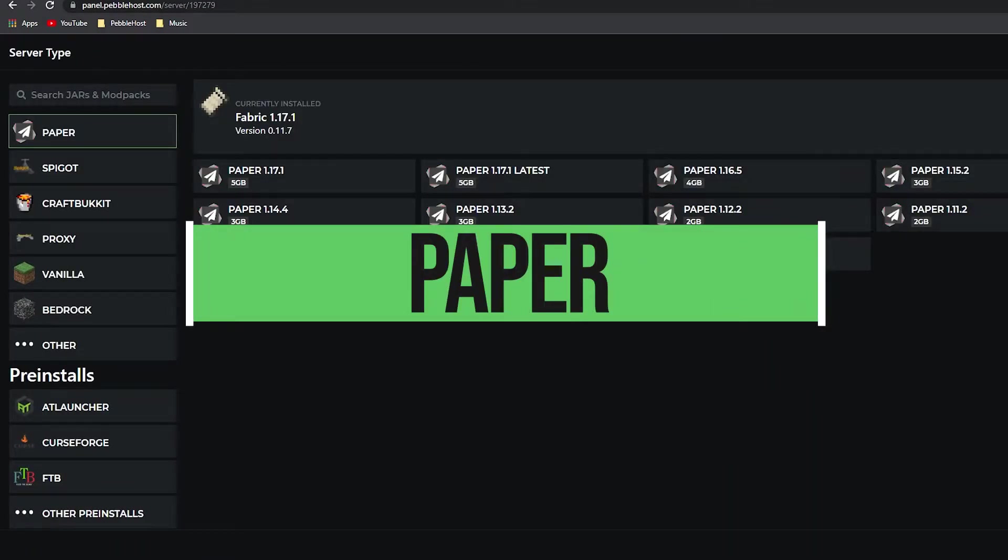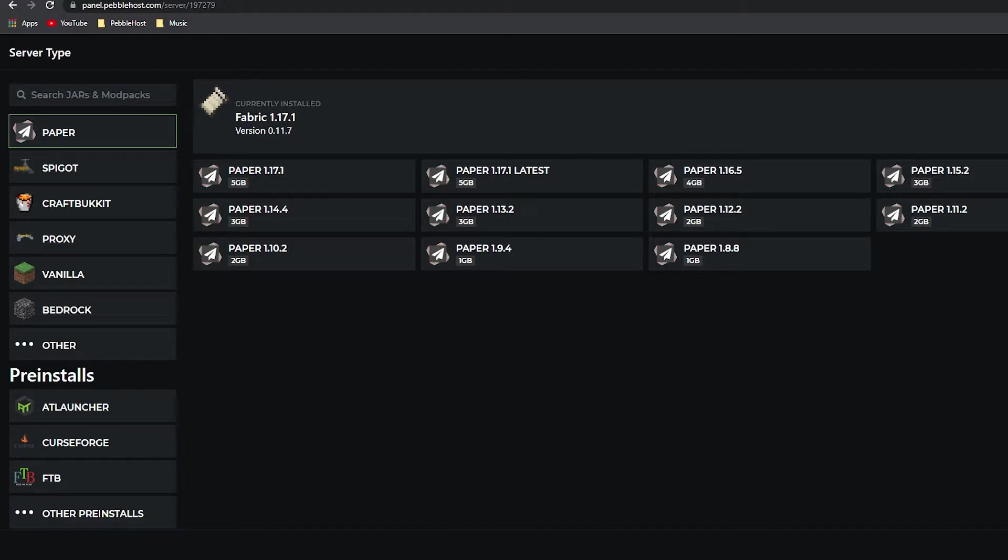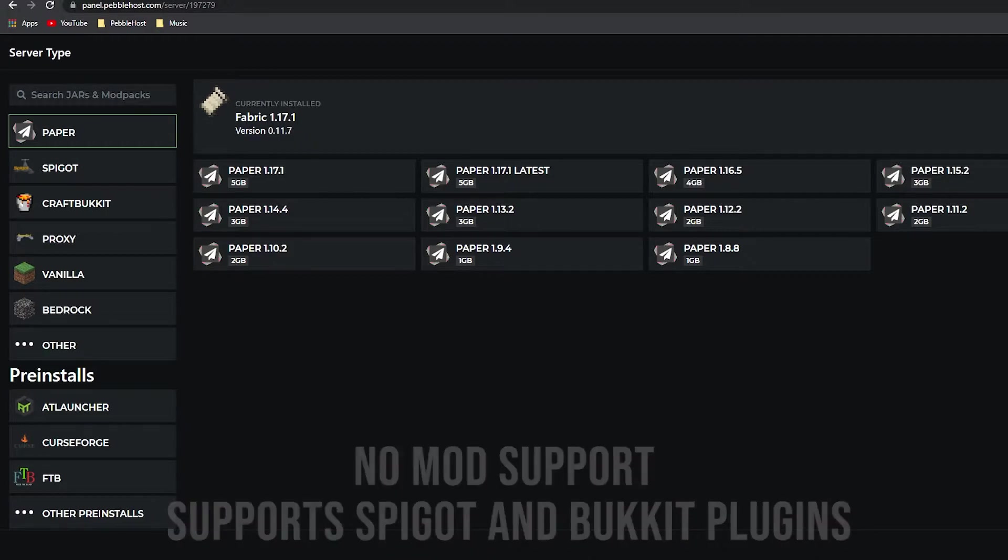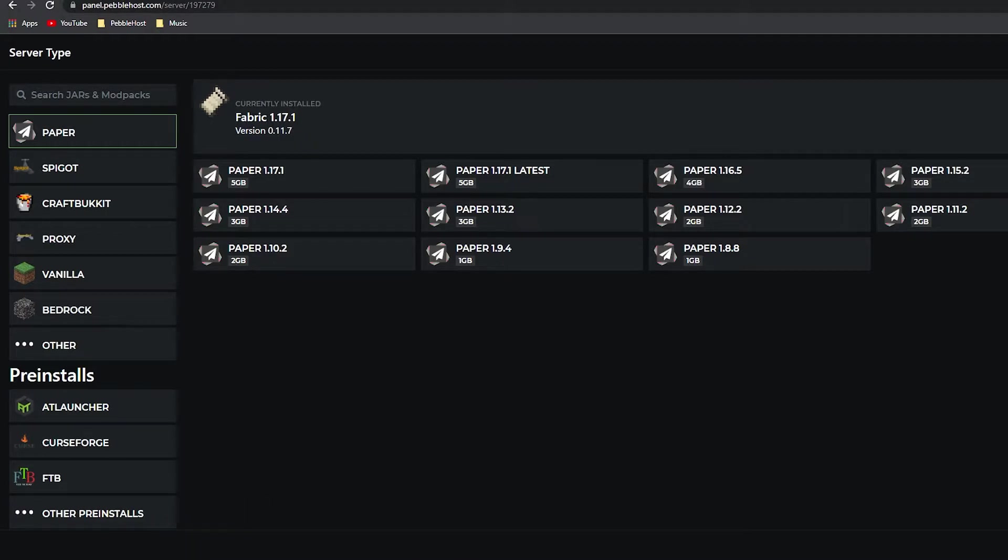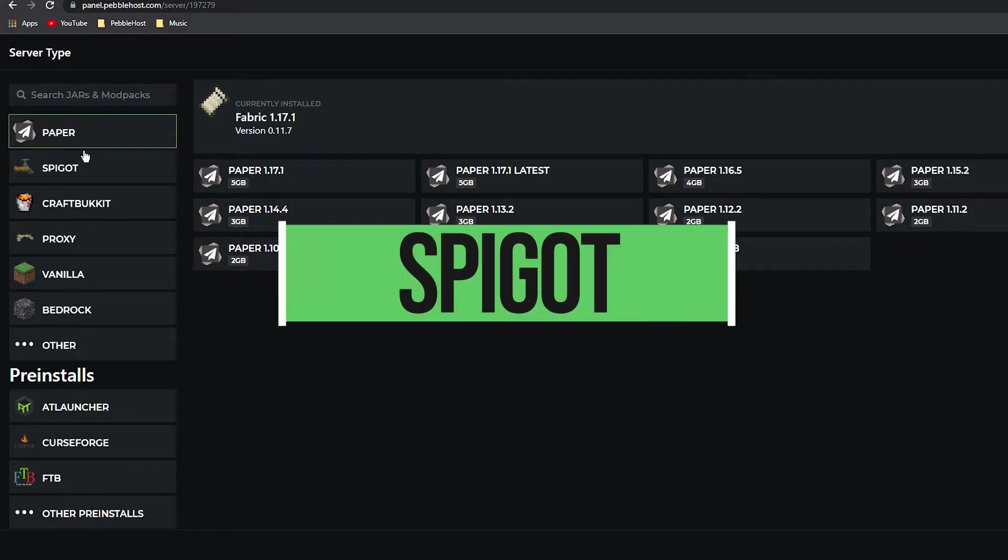Let's start with Paper. Paper is the version that we recommend you use. Paper is very well optimized, which means it runs really easy on your server and you can run it on even the most budget servers. It also supports all plugins from Spigot and Bukkit. We really recommend you pick this if you are doing an SMP or that sort of server, and as you can see it does go from Paper 1.17.1 all the way down to Paper 1.8.8.